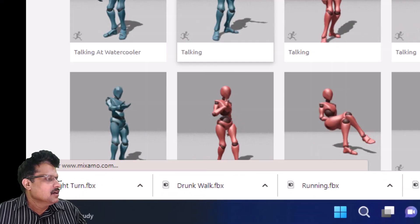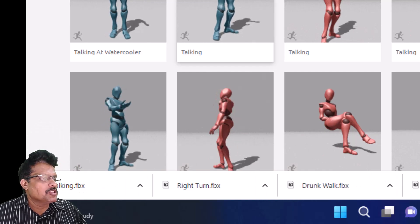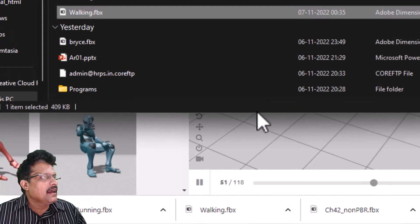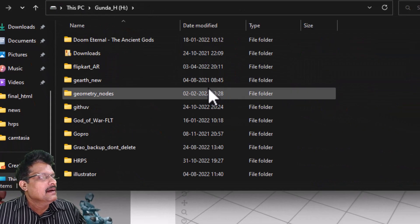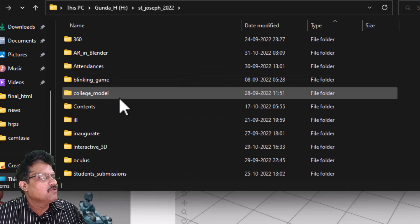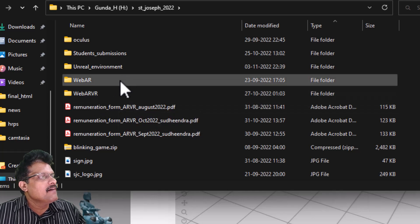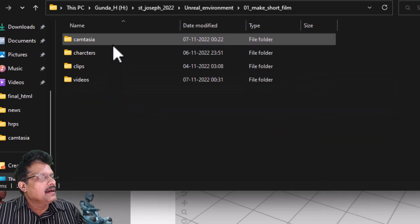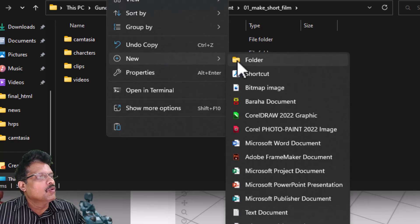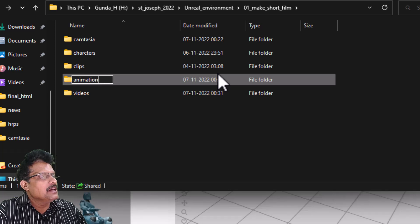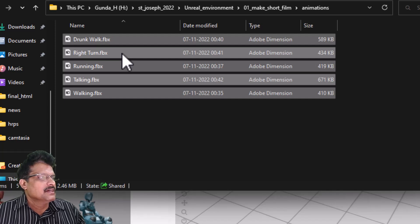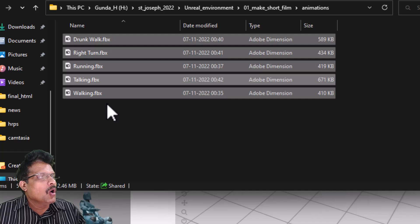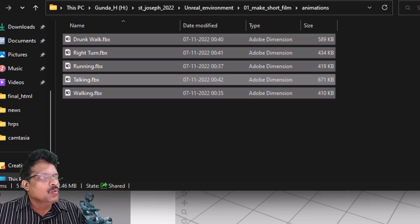Now we have all five animation files. I will open the download folder, copy all these files, come back to my PC, navigate to the project folder, create a new folder called 'animations,' and paste all the animations there. We can rename them if we want. We are now ready with all our downloaded animations.